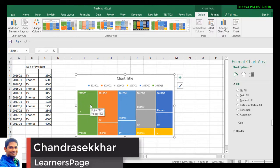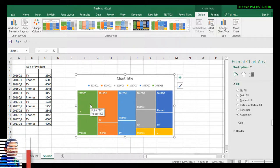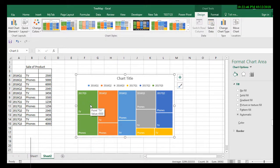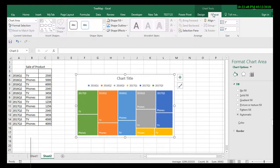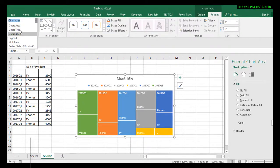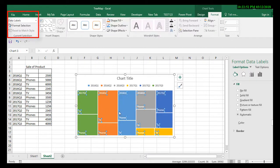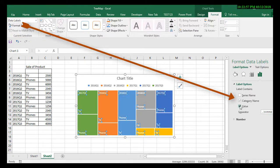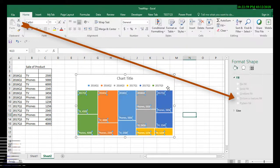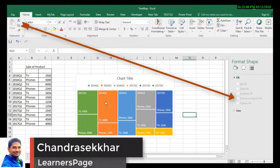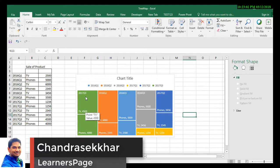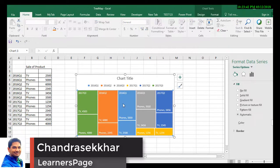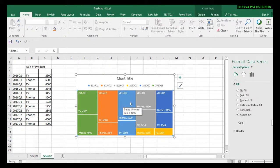To see the data labels, click on Format and select data labels. Then format selection and give the values as well. Now you got the values for the corresponding quarters.